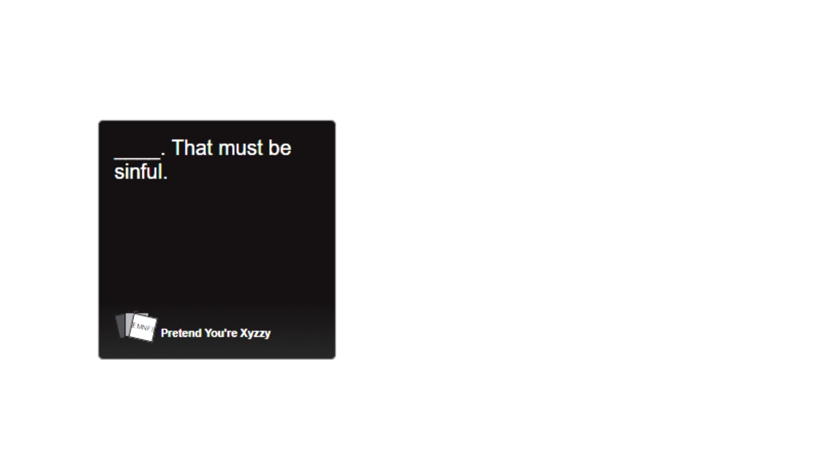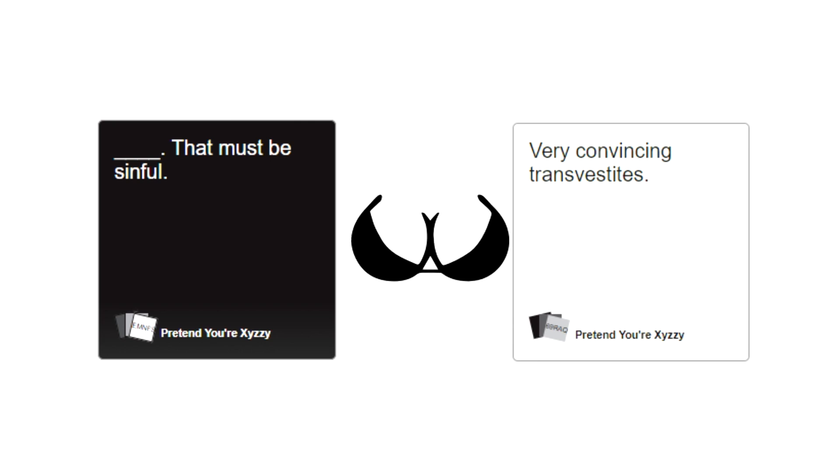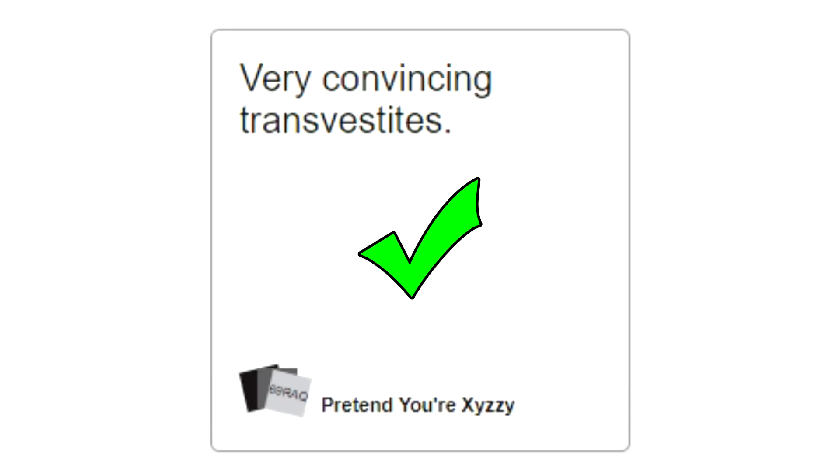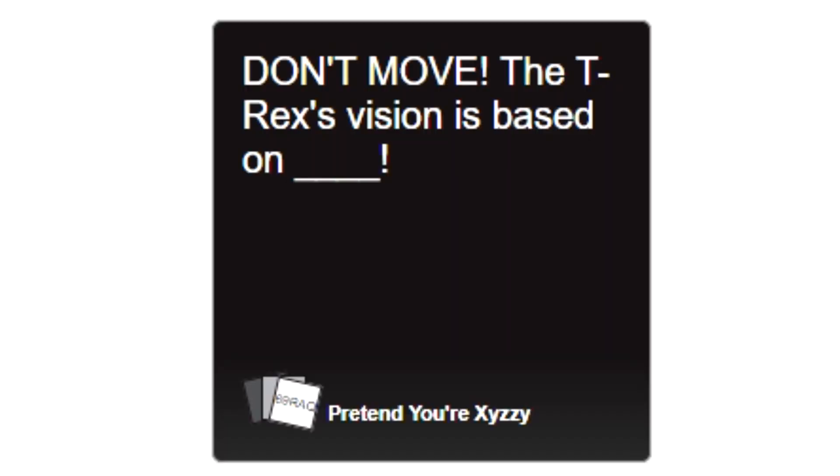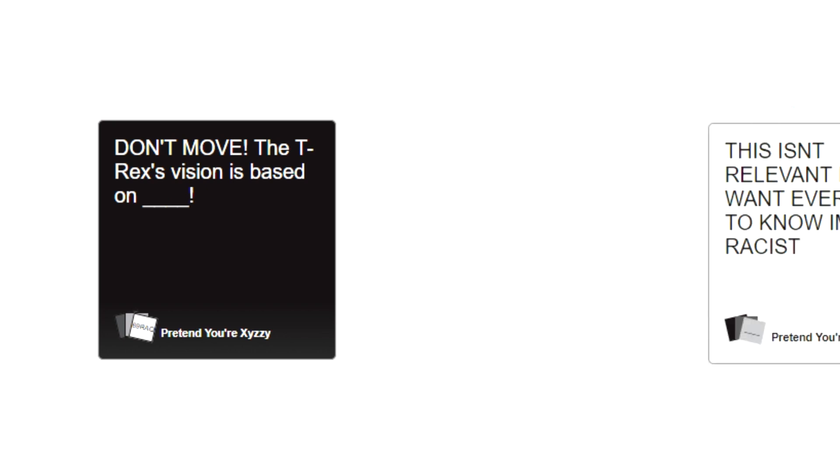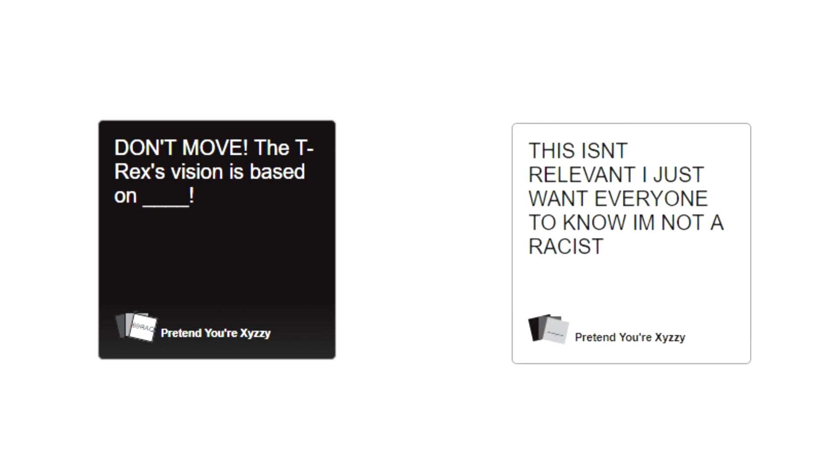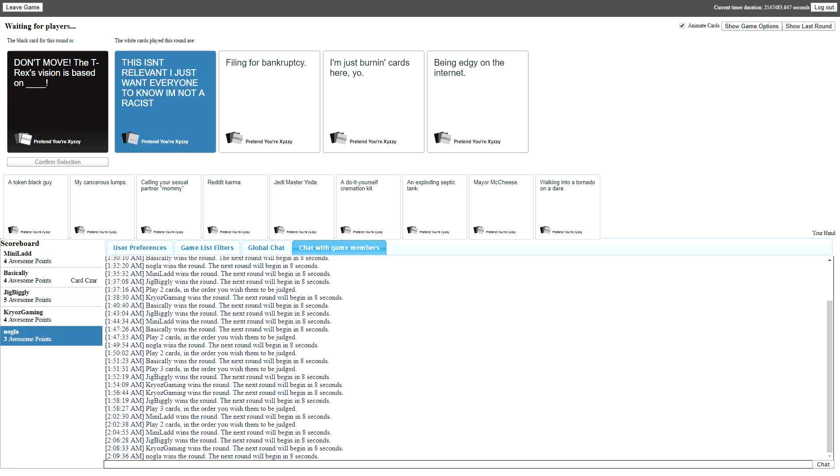Blank, that must be sinful. Very convincing transvestites. I've never heard of transvestites before. What are transvestites? I just like transvestites. Don't move, the T-Rex's vision is based on blank. This isn't relevant, I just want everybody to know I'm not racist. Should we just give it to him because he only has two fucking points?